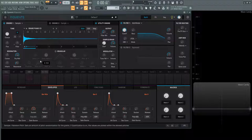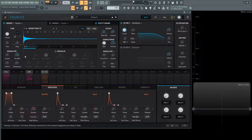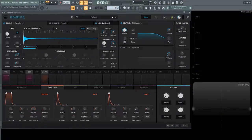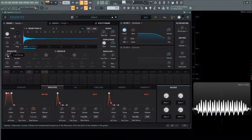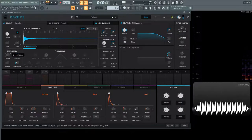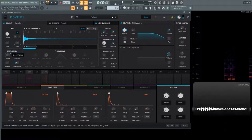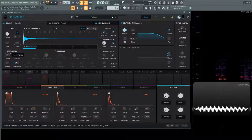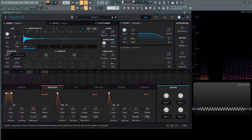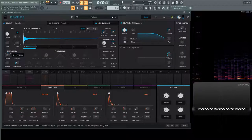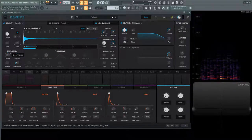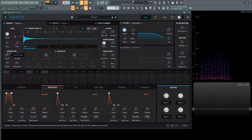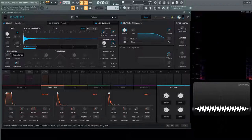So this is going to be six bandpass filters in parallel. So there's a couple controls here that we need to talk about. The first one is going to be the coarse. So take a listen to this how this changes the sound here. And here on the bottom it says offsets the fundamental frequency of the resonator from the pitch of the sample or the grains.